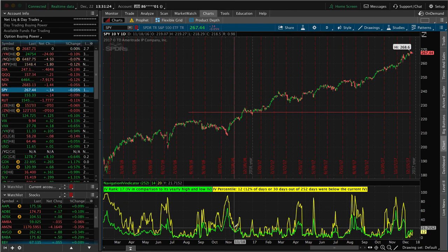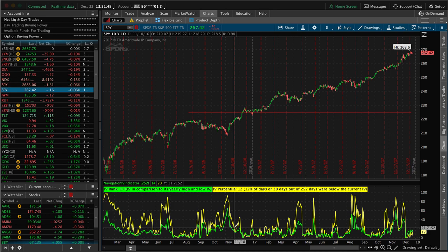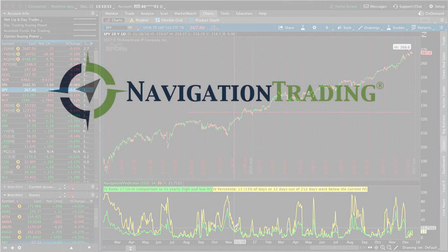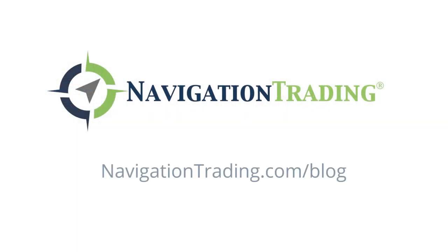Implied volatility is a key component of trading options, and by understanding how it works, it gives us a huge edge for making consistent profits. I hope this video lesson on implied volatility was helpful. For more lessons on various topics, visit our blog at NavigationTrading.com/blog. Happy trading, talk to you next time.